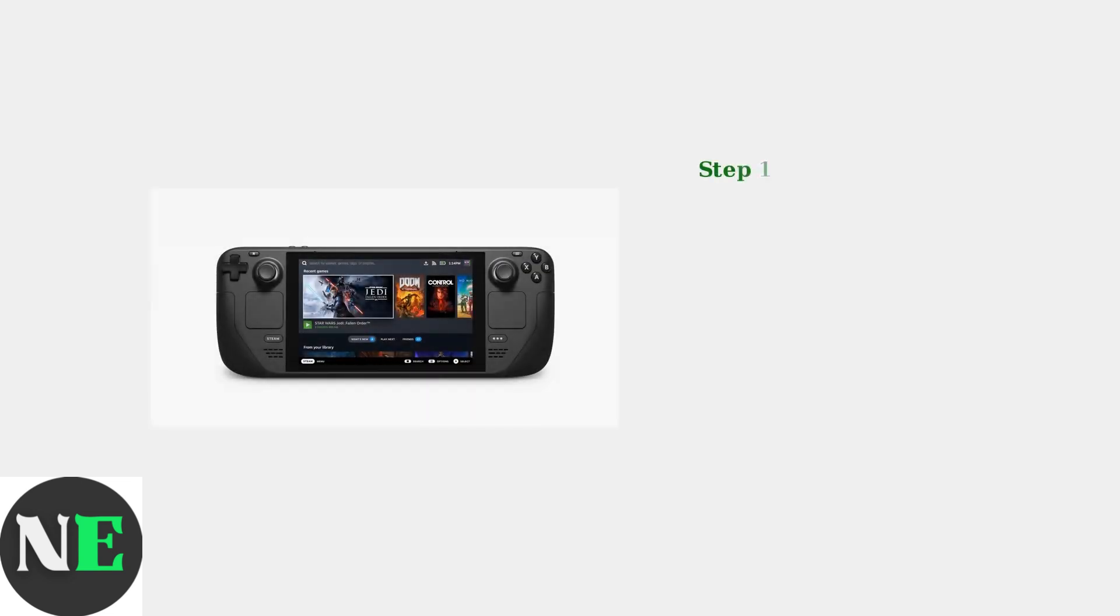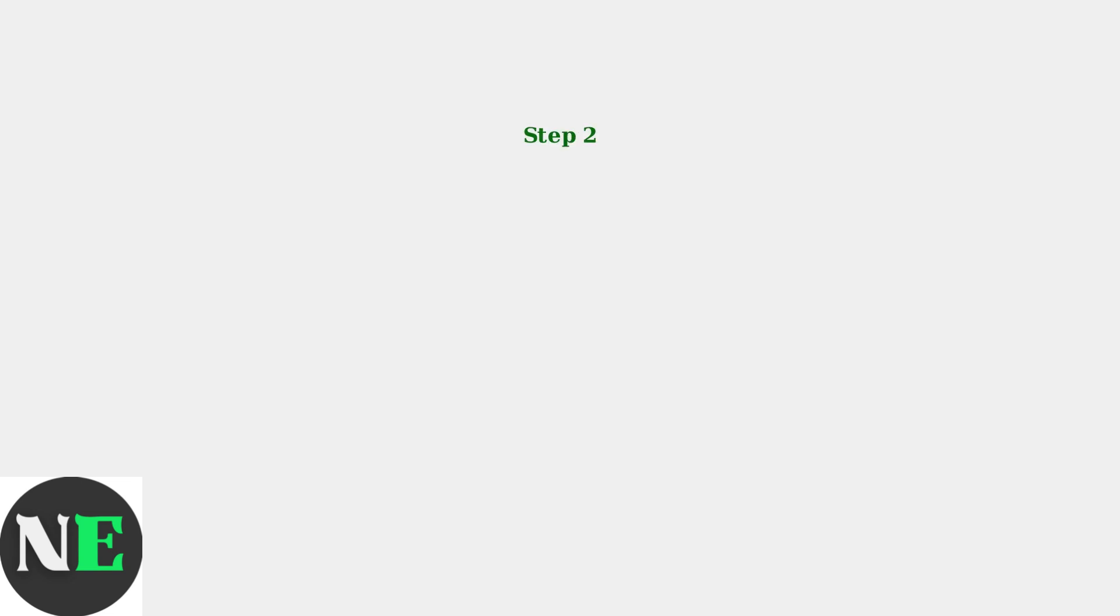First, you need to open the Steam Deck's built-in web browser. You can access this through the desktop mode or directly from the gaming interface. Navigate to xbox.com/play in your web browser. This is the official Xbox Cloud Gaming portal where you can access your game library.